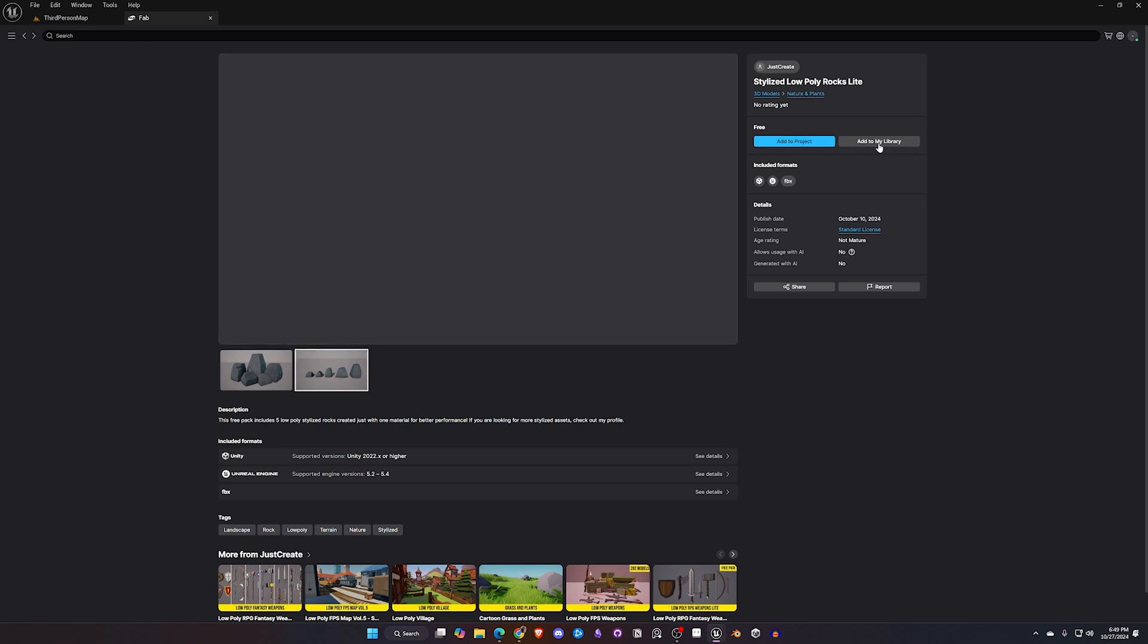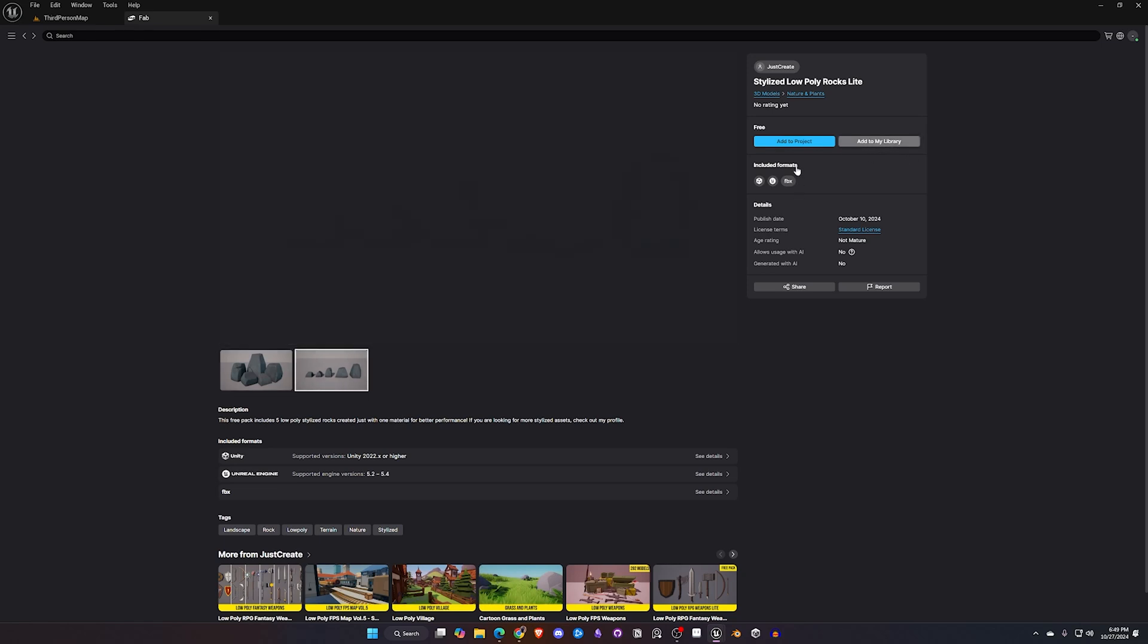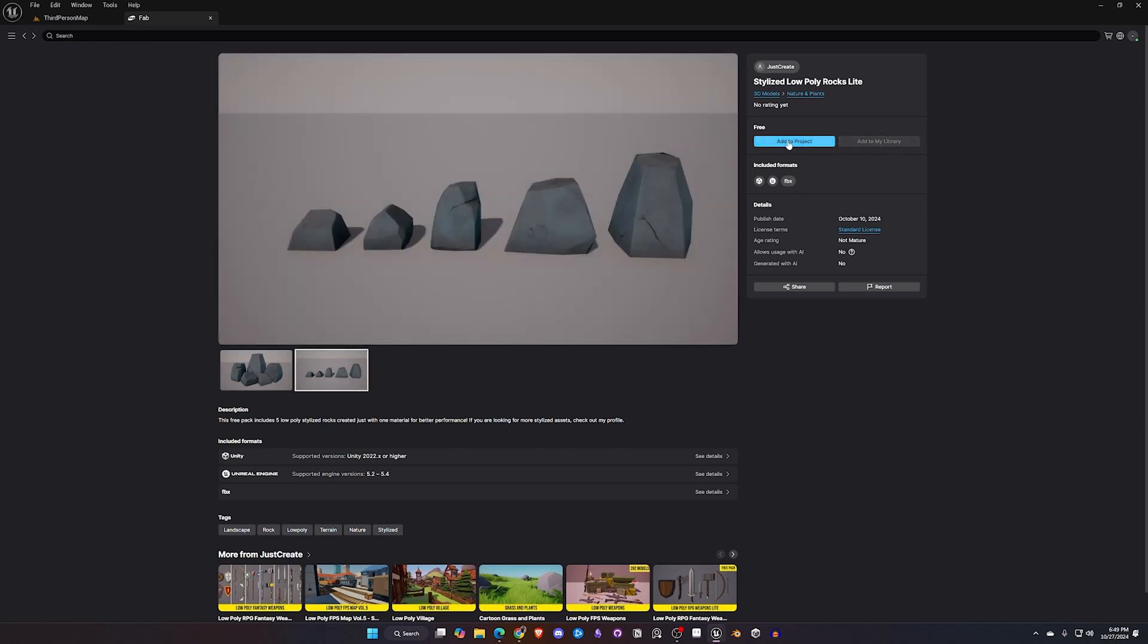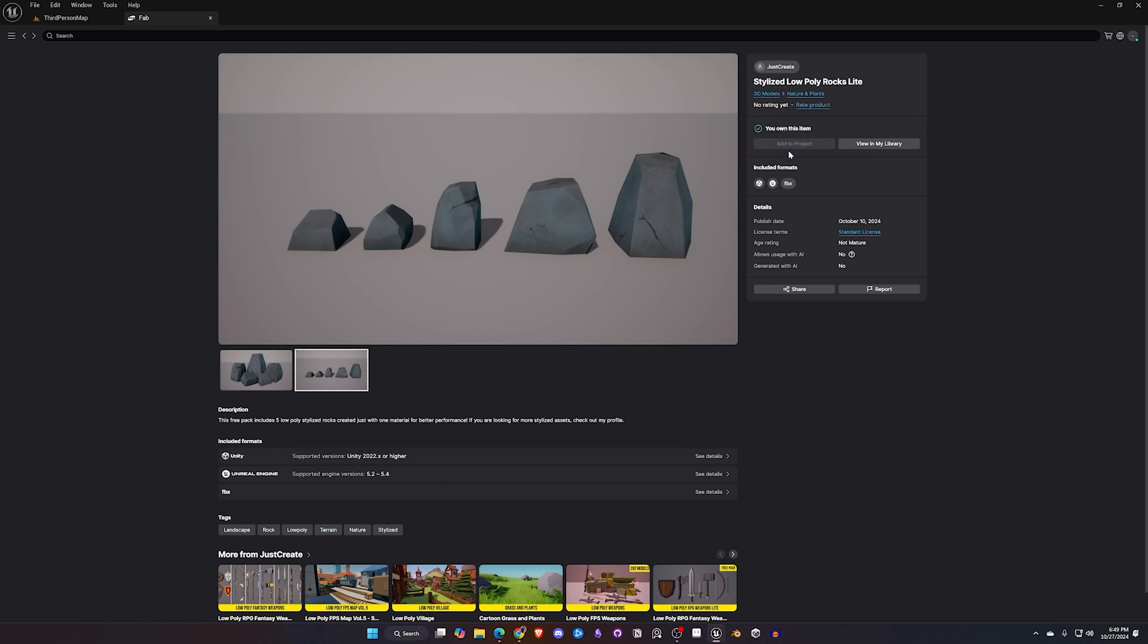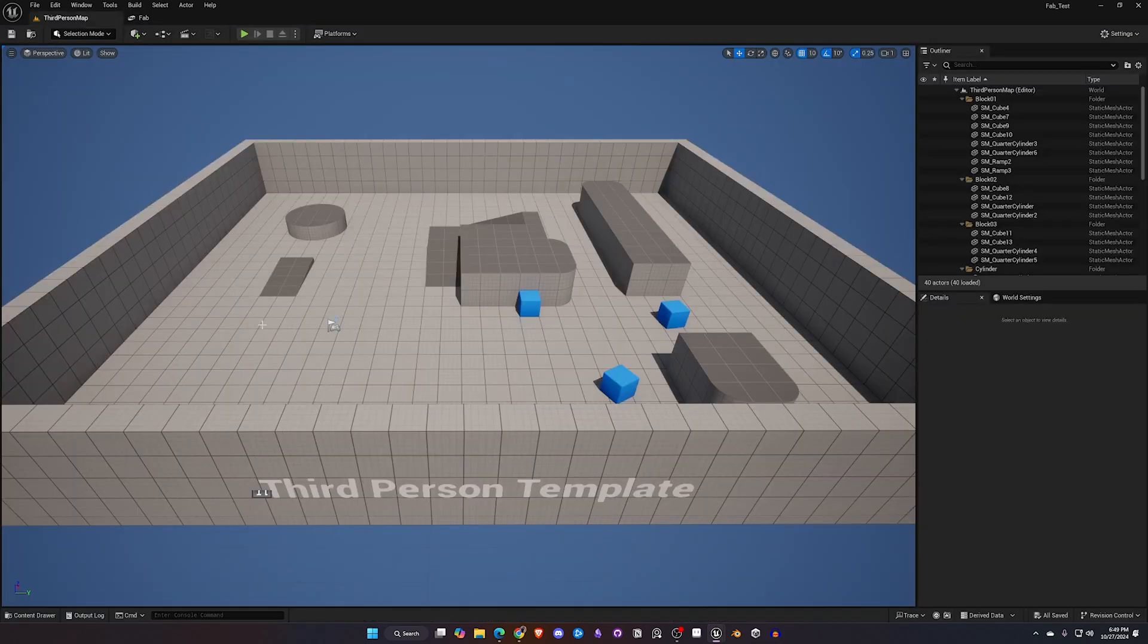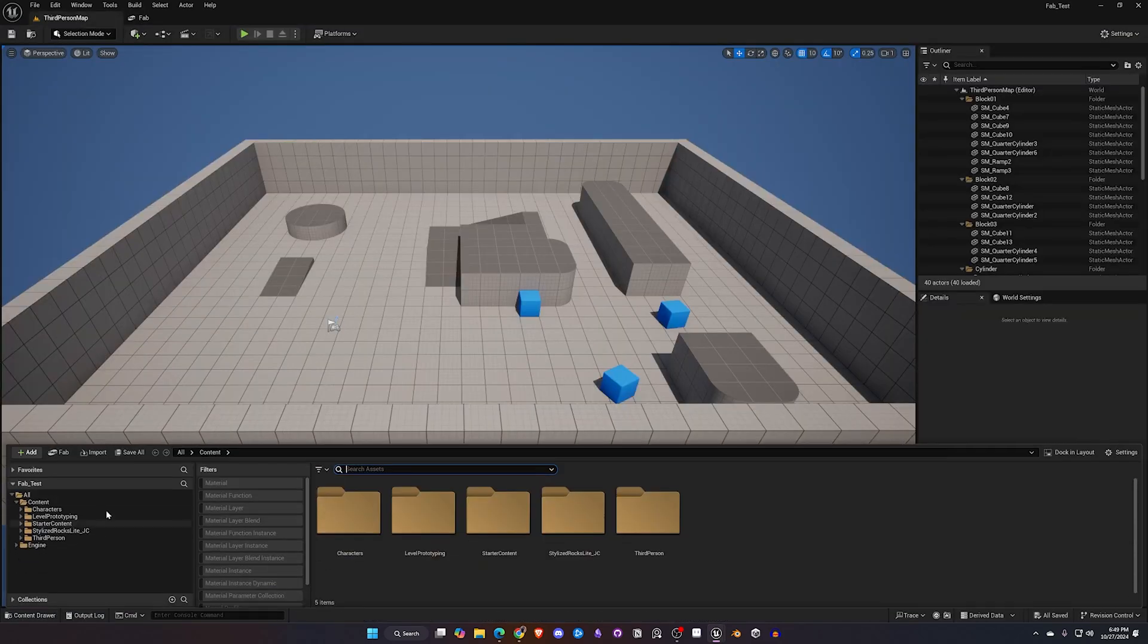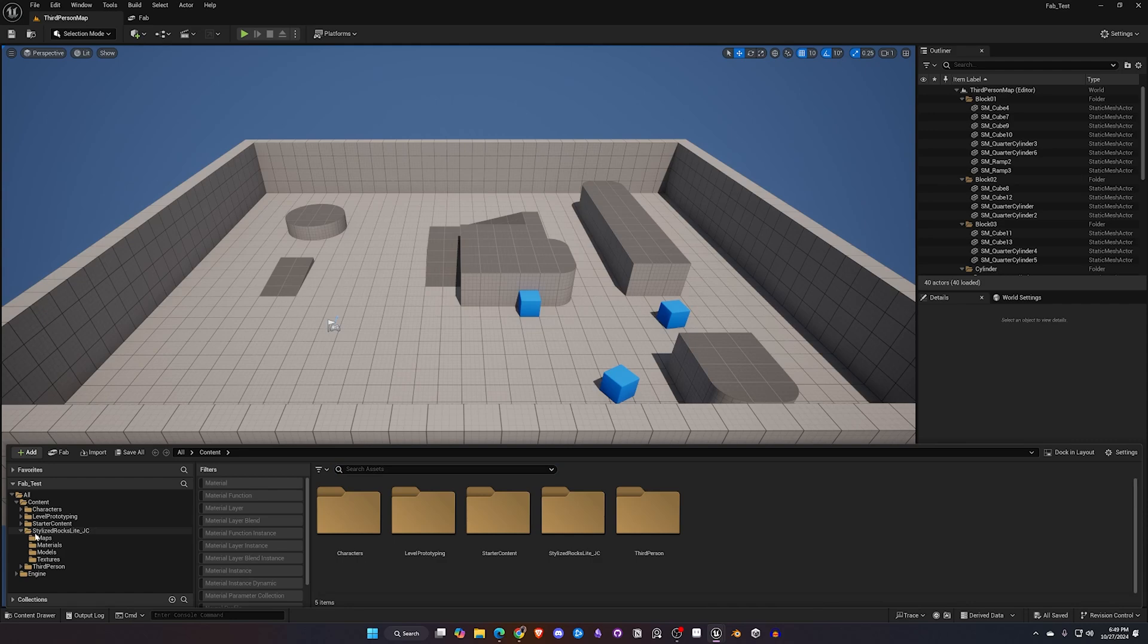I can add to my library but then also you'll notice since we're using the plugin you can say Add to Project. So I'm going to go ahead and click on that and then it's going to download the asset for me. I'm going to come back to my map, I'm going to open the content drawer and then right here we have our stylized rocks.